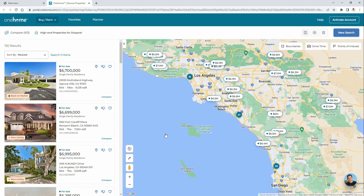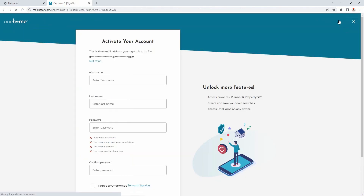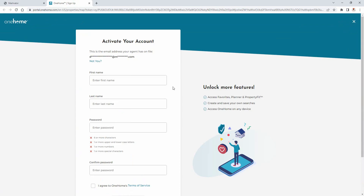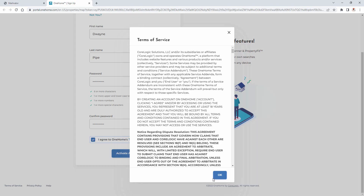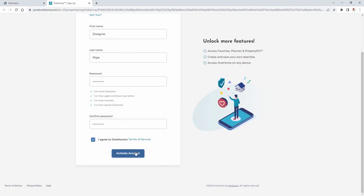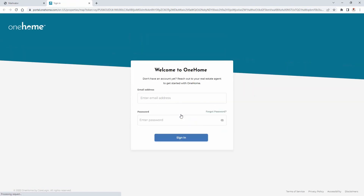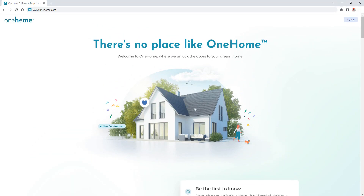And again, this is only necessary if you want to take advantage of everything that OneHome has to offer. So for this example, let's go ahead and activate this account. You'll do this by adding your first and last name, as well as a password to protect your personal data. After you select the terms of service, your account can now be activated.